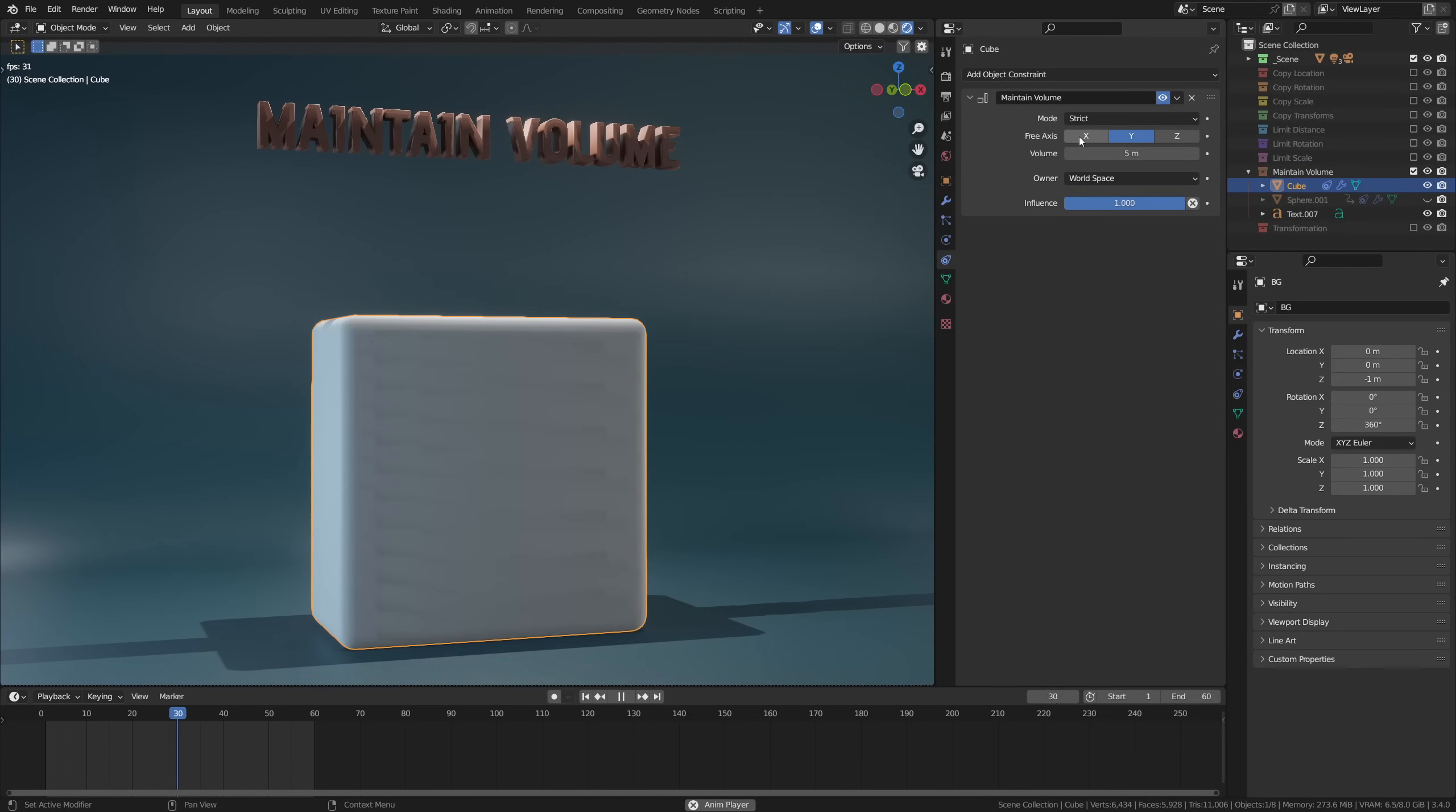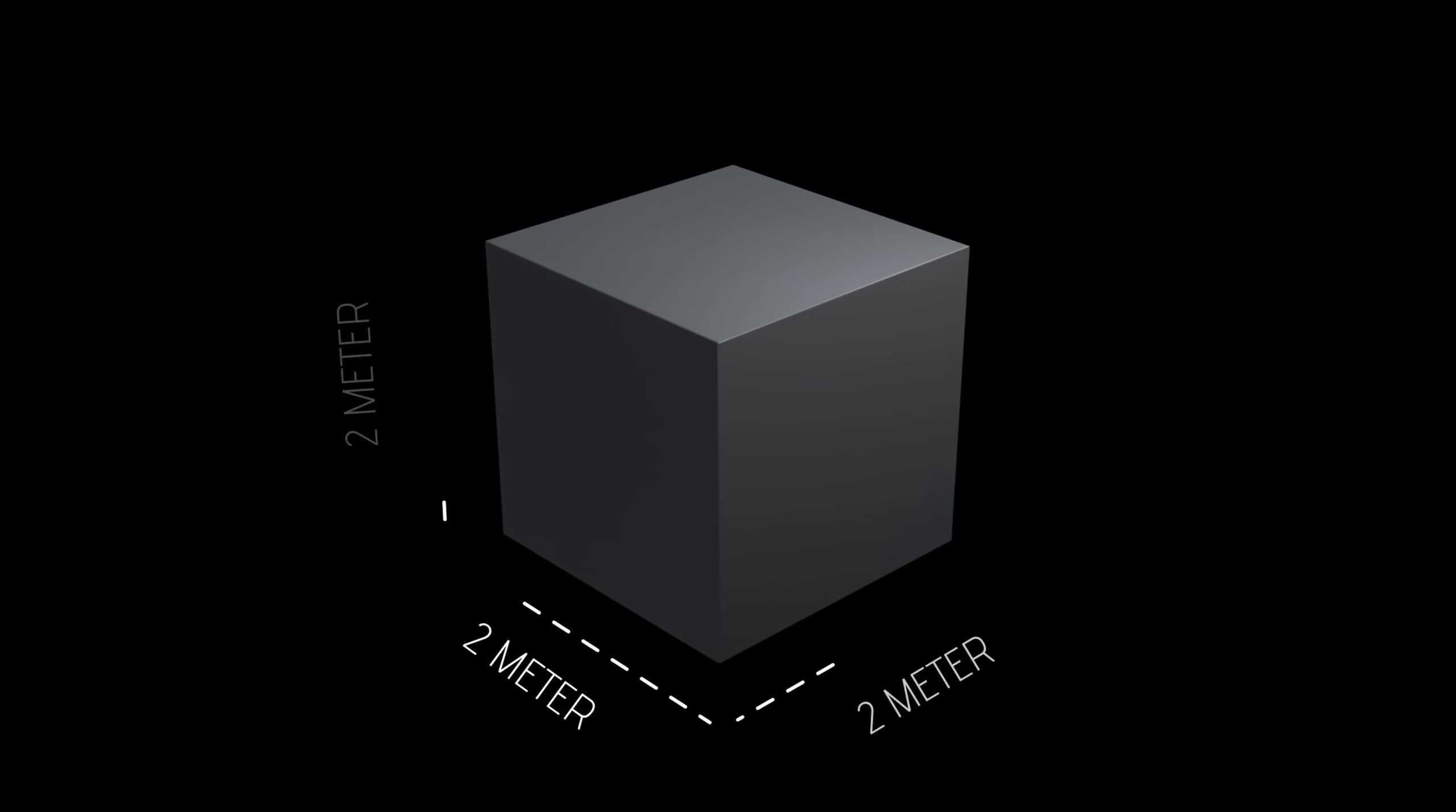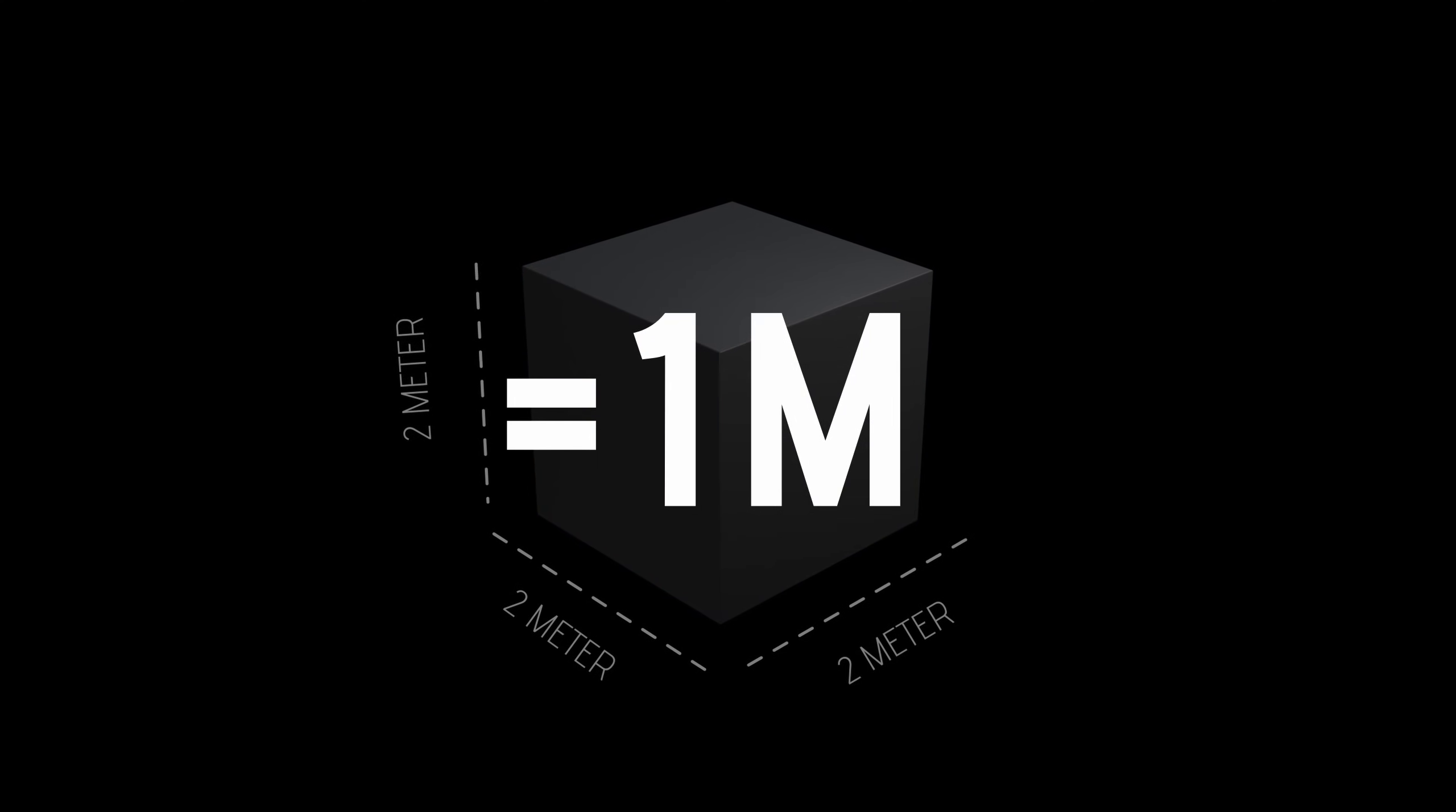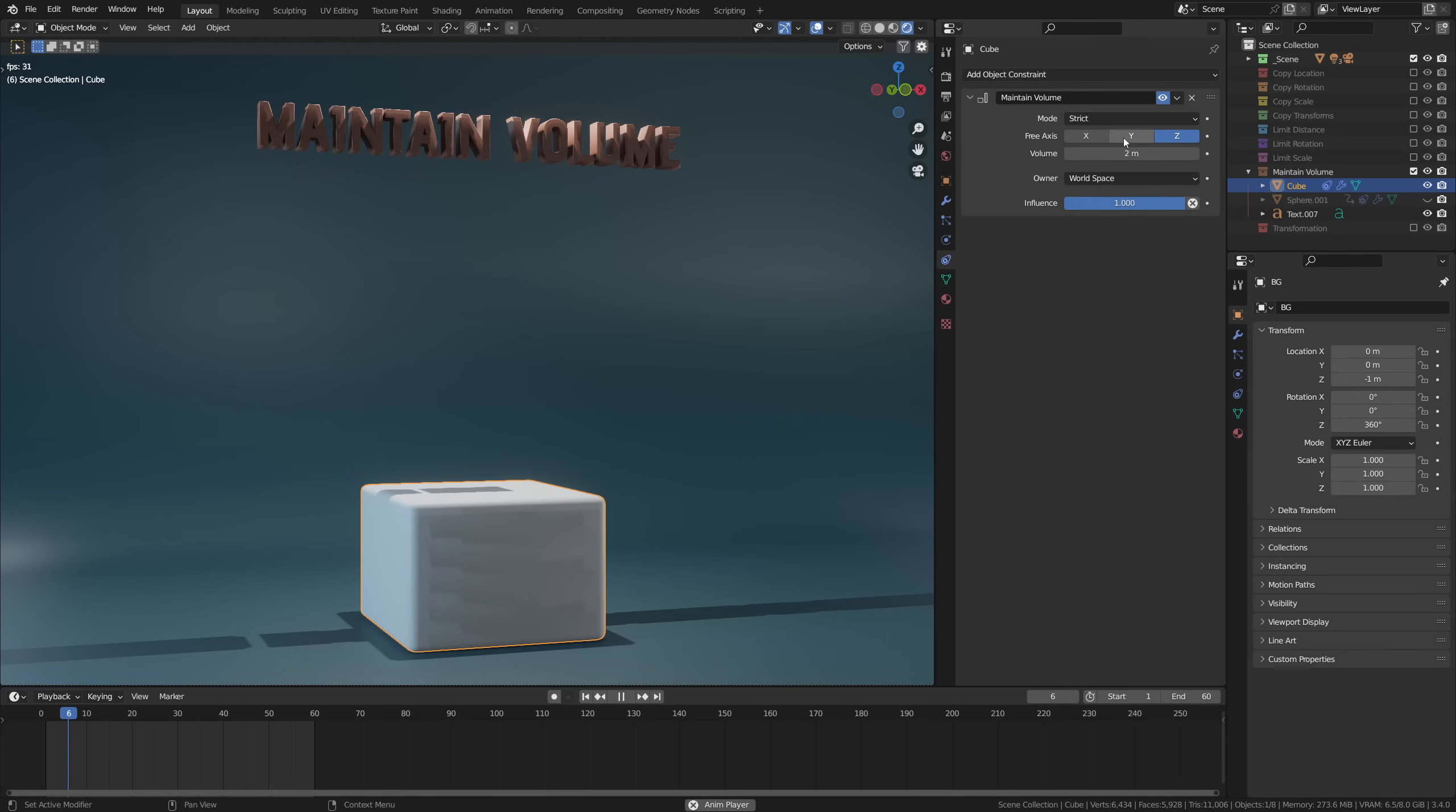So how does this work then? The maintain volume constraint looks at the default applied scale size, which if you don't change, the cube is 2 times 2 times 2, and appoints an arbitrary number of 1 cubic meter as the volume to this default size. In actuality this is incorrect as the volume of the cube is actually 8 cubic meters, but whatever. So if you now increase the volume slider to 2 cubic meters, you are effectively doubling the total volume of the cube, which means the cube has to scale to account for this increase in volume. It does this on all axes except the one you have selected as the free axis.